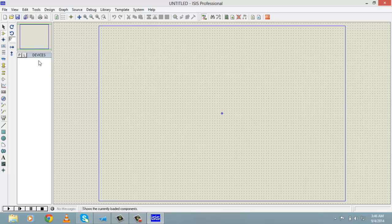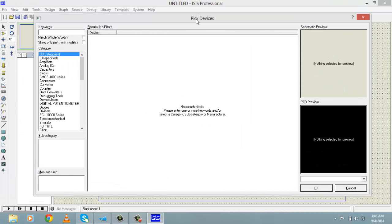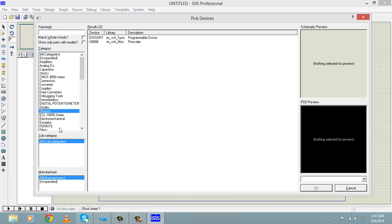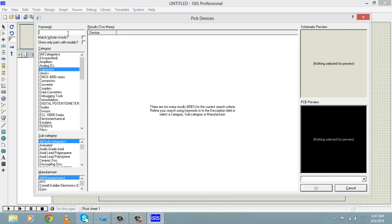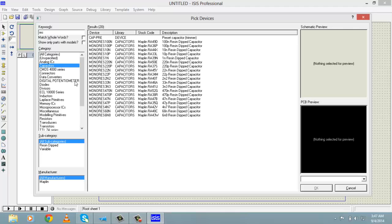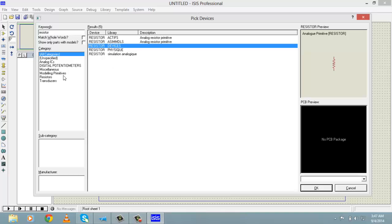To place components, go to 'Pick from Libraries' and click on P. A window will appear for selection of components. On the left side there is a category of components. If you don't know the category, simply write the name of the component in the keyword search field. For example, if I want to select a resistor I write 'RES', and results will show resistors.